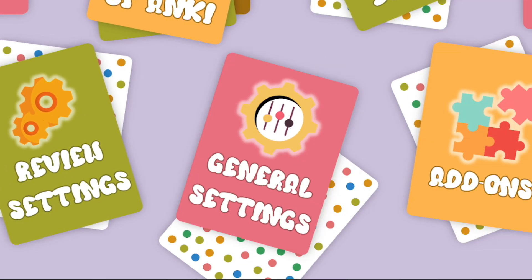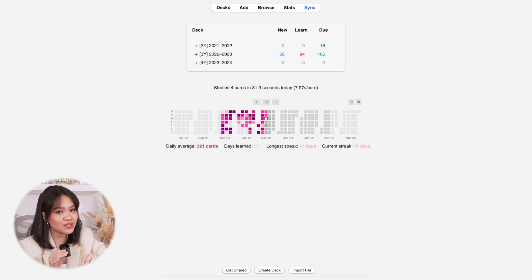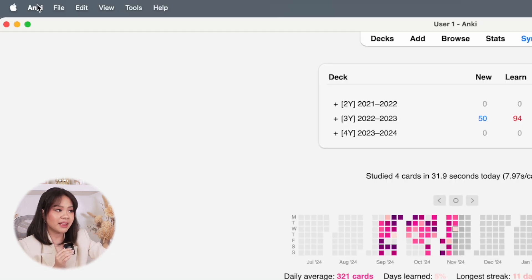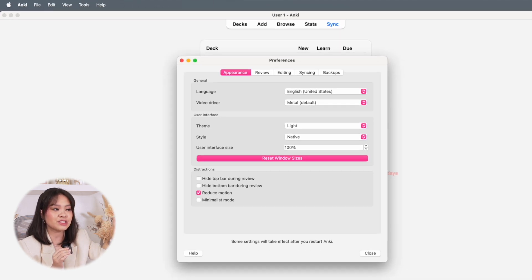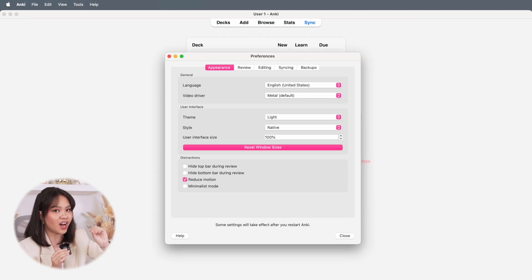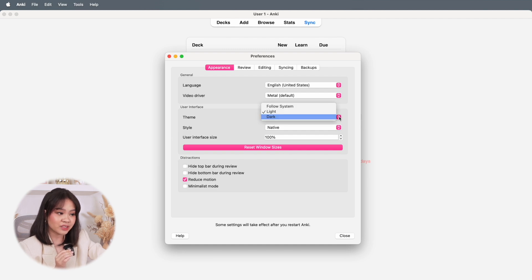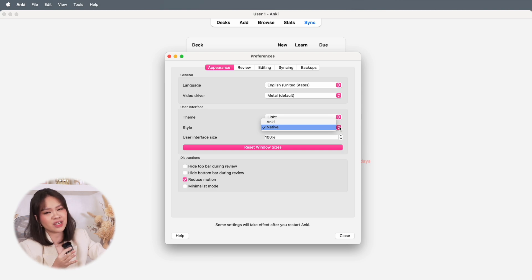Customization in Anki doesn't just stop with decks, cards, and review settings — you can also customize Anki's interface. If you go to the menu bar and click Preferences, you can see the more general settings you can tweak. In the Appearance tab, for instance, you can choose between light or dark mode, change the interface style, and choose to eliminate a few distractions you might have when you're using Anki.